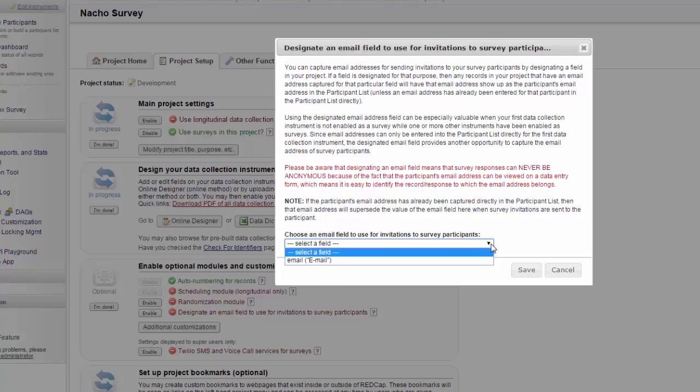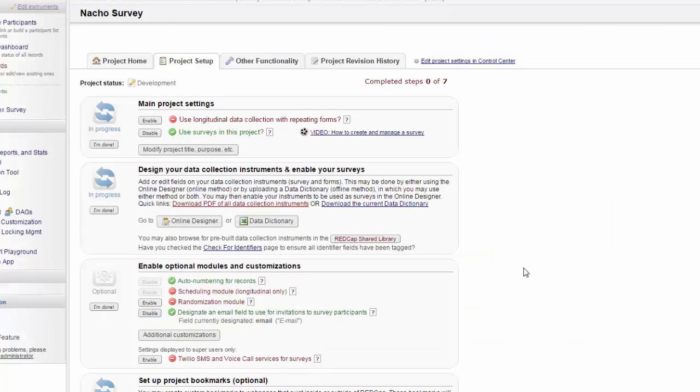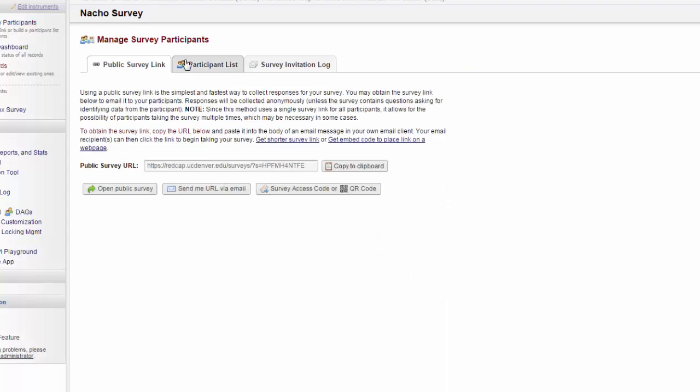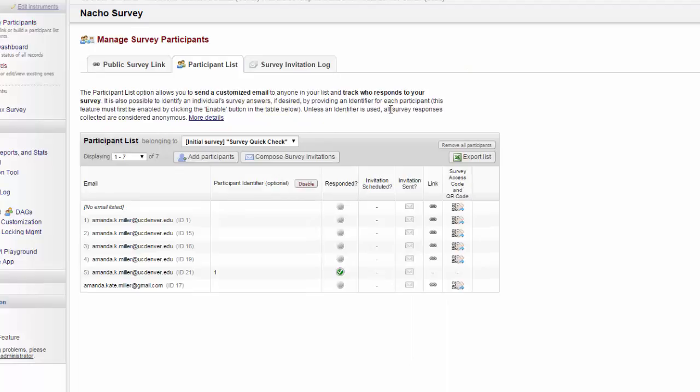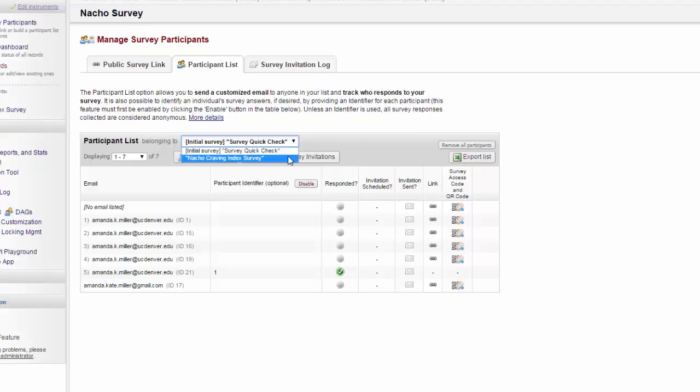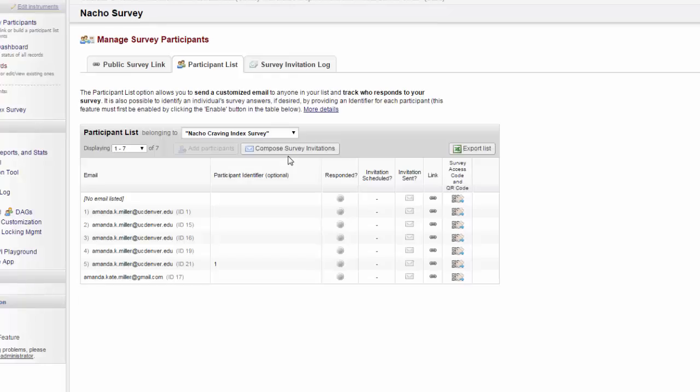I click on the dropdown, and I can see a list of all the fields that I have validated as email addresses. I select the one I want and click Save. Now when I go to the participant list, I see the emails from the different entries, and they'll show up for each of my surveys.